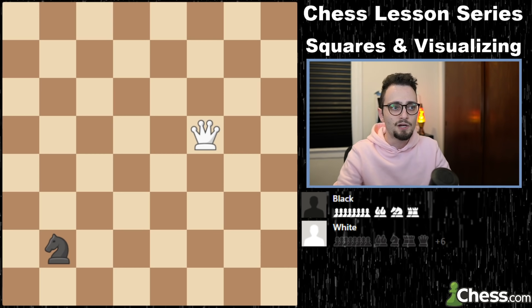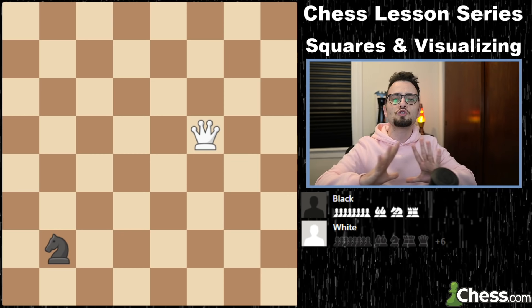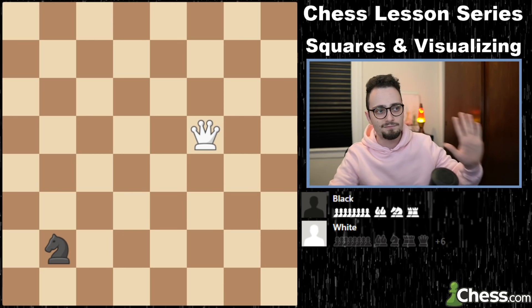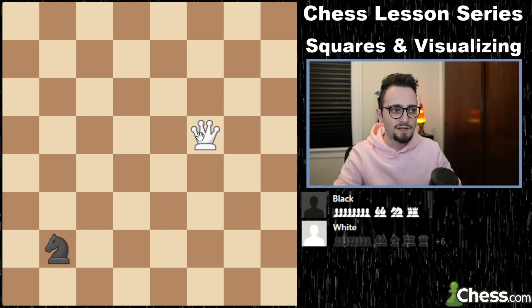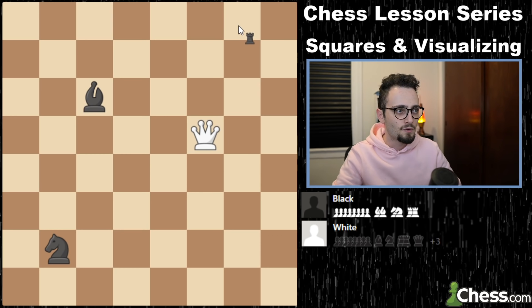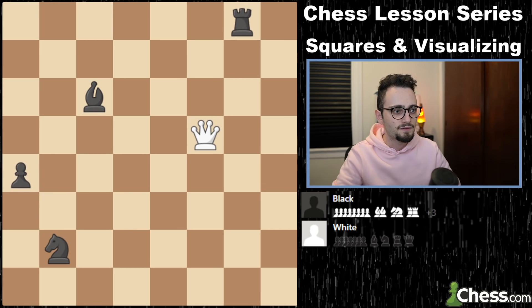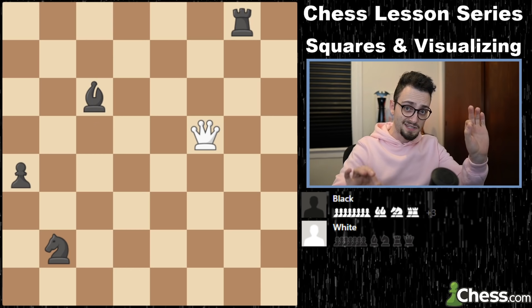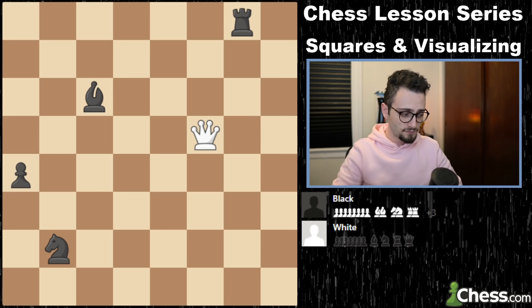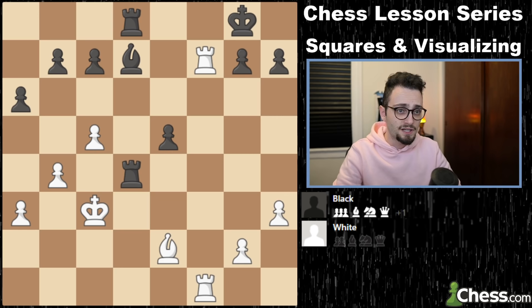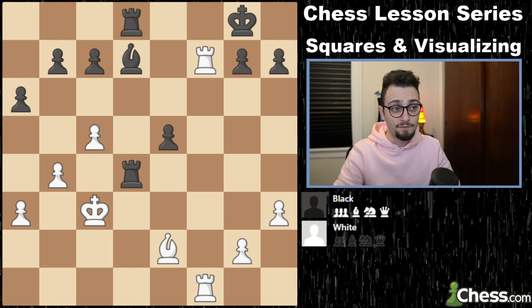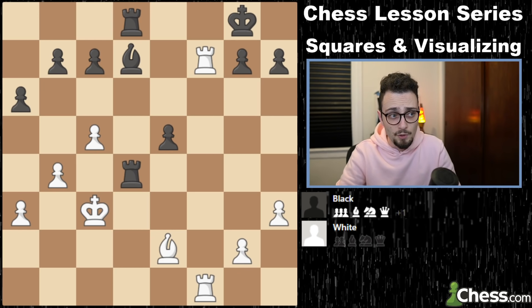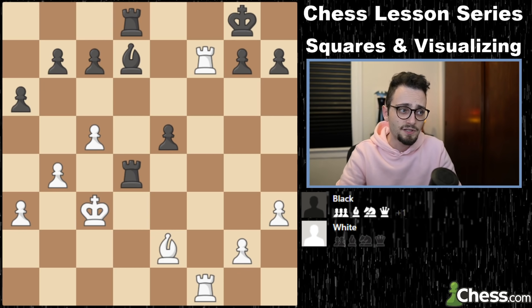For this middle part, we do these basic visualization exercises, and there are so many you can practice. For instance, set up a position and say how many turns it takes for the queen to capture every piece. Set up a position where the white queen has to take all the pieces in the minimum amount of moves, and you can add more pieces — it will help you visualize. For the next three, we're going to begin with situational exercises.